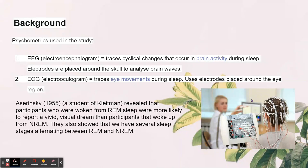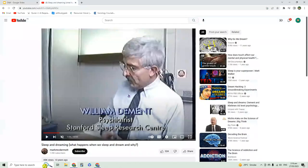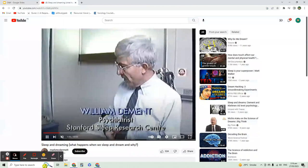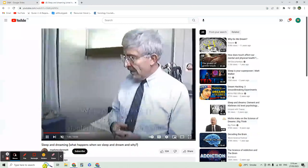EOG shows the eye movements during sleep. You use electrodes placed around the eye region to do it. I'm going to show you a video of how it was done in the study.